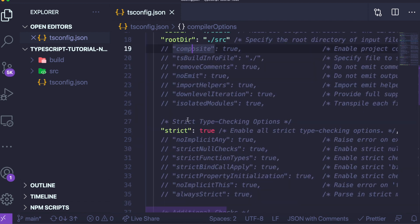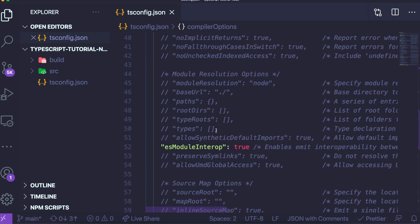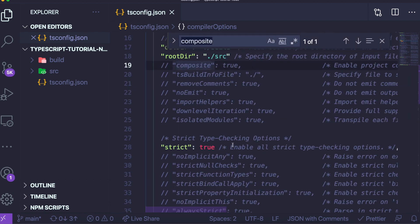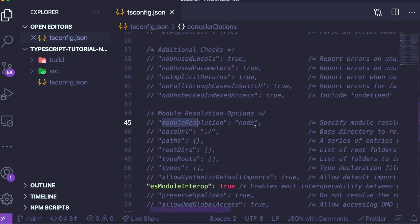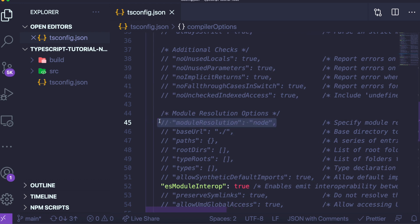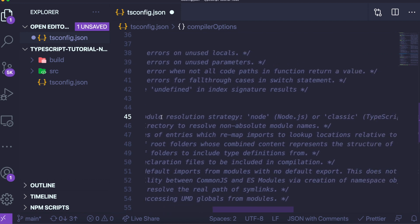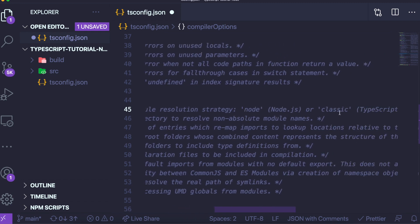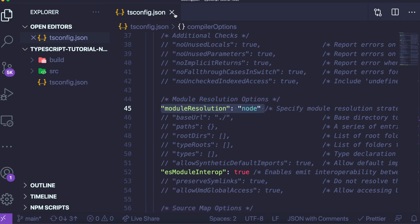We also need to find the moduleResolution tag and uncomment it. If you want to check out all the things you can do with your tsconfig file, it explains what each tag does. This one specifies the module resolution strategy — node or classic — and node is already what comes with the tsconfig file. So this is basically it for changing the tsconfig, and that's the configuration done.